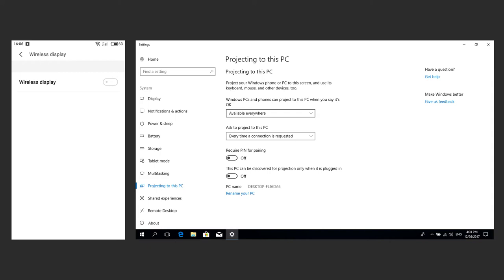Android devices support this function beginning with version 4.2. In various versions of Android or firmware by various manufacturers, the menu items may differ a bit. Enable this function.